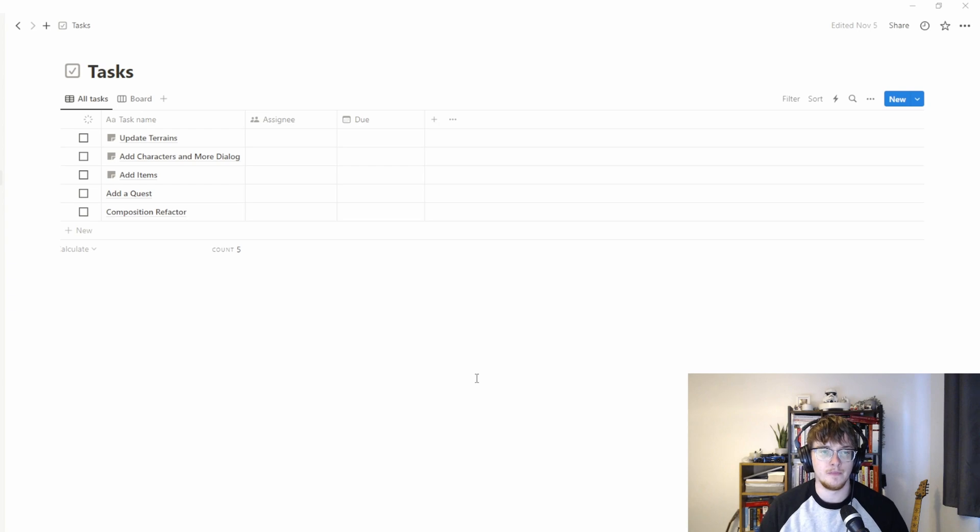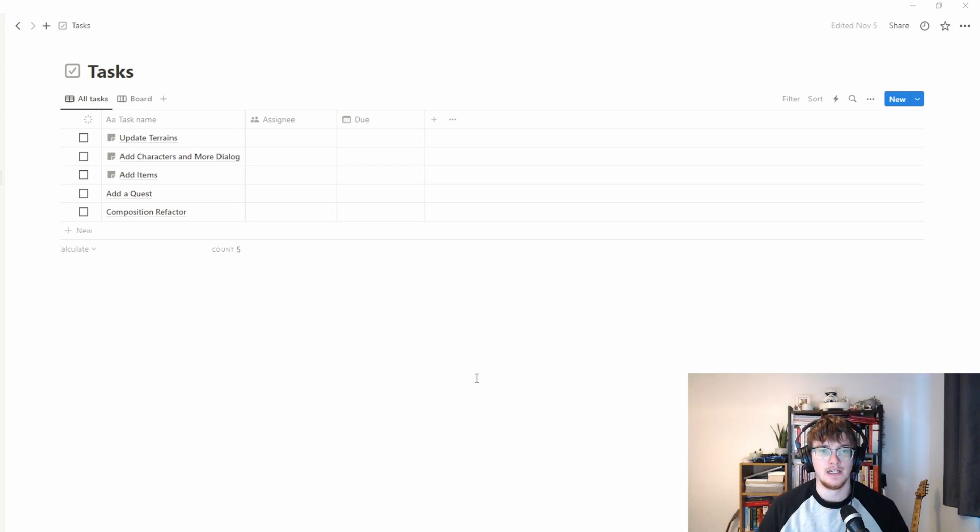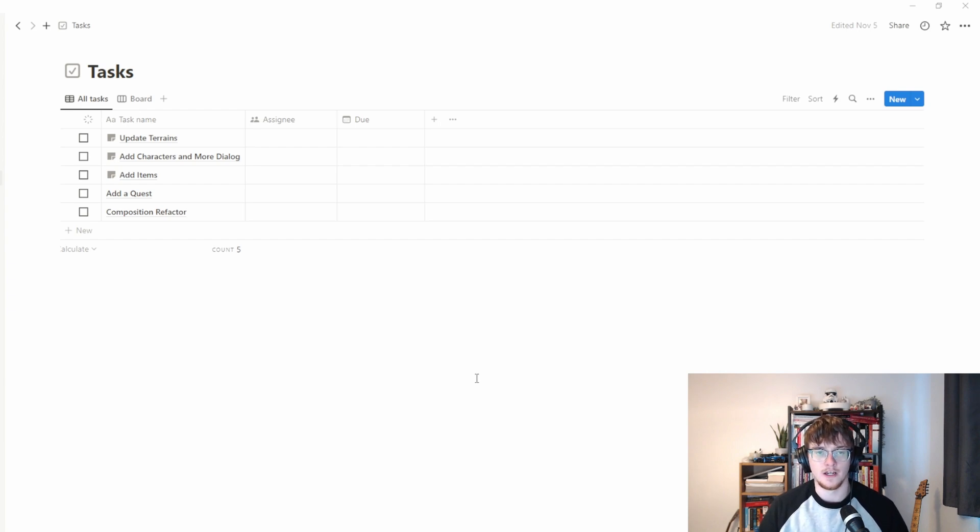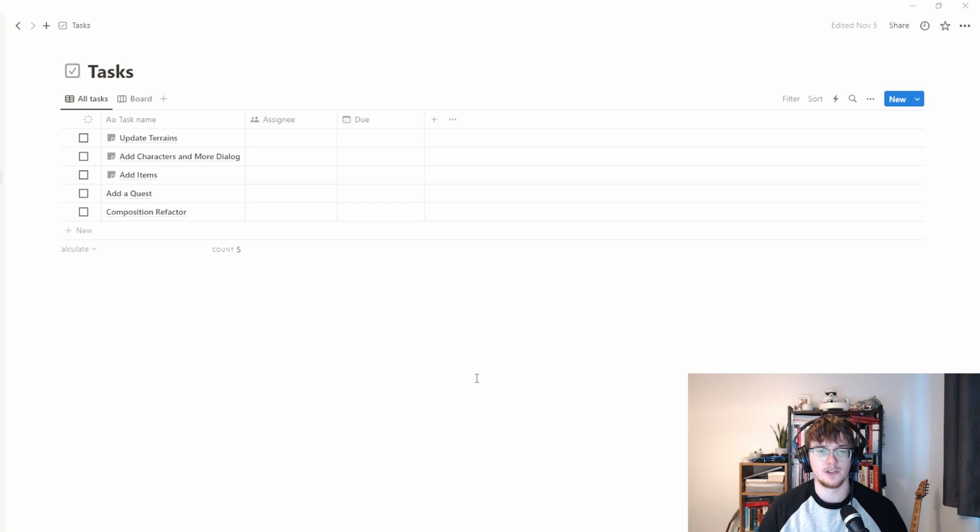Right now for me I'm spending most of my time just getting to grips with Godot and essentially ramping up so that when I know what I want to achieve, Godot isn't something that gets in my way.